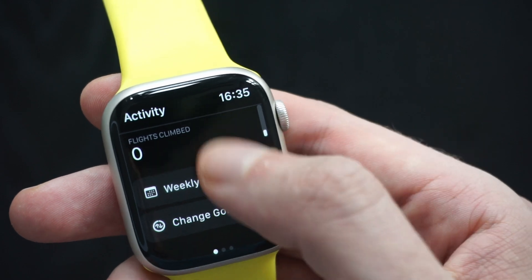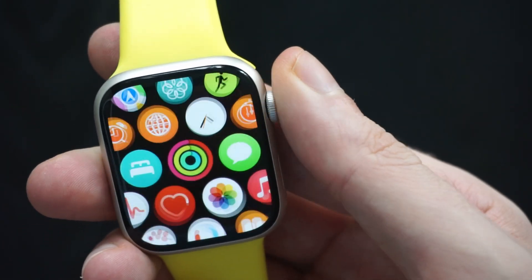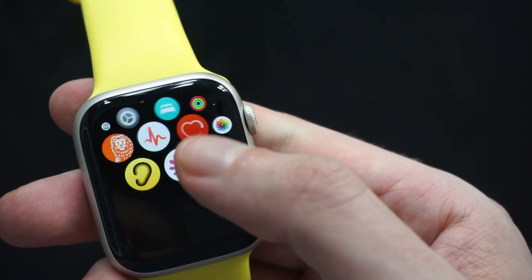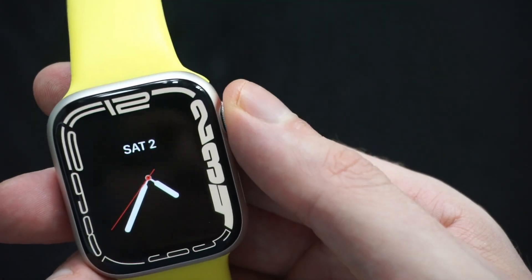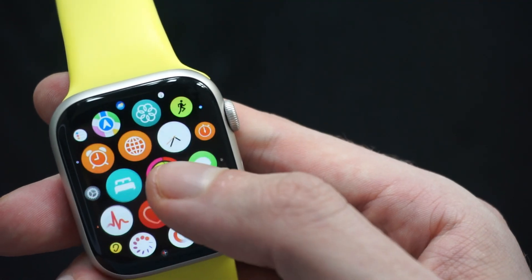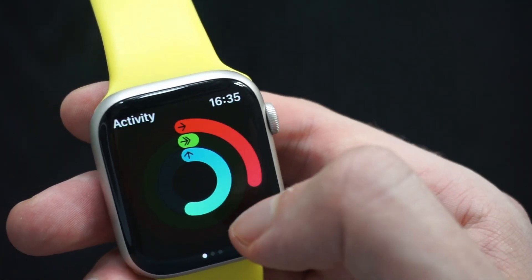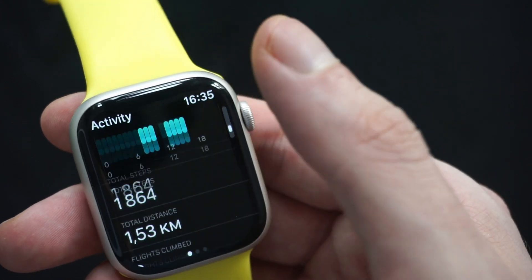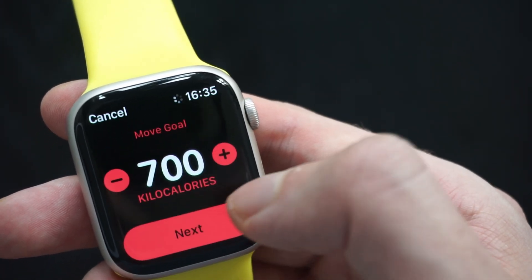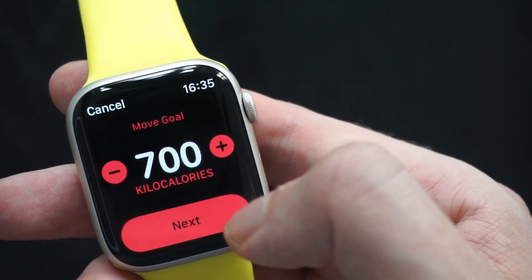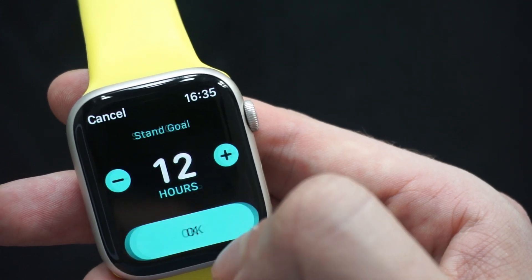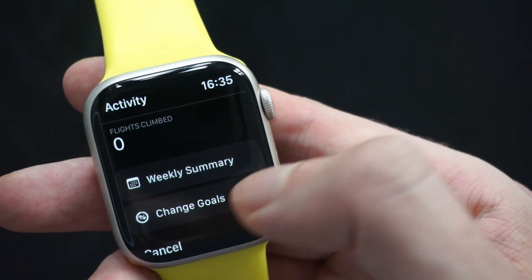So as you can see, changing it is pretty straightforward as long as we know where to do it. Activity app, but directly on Apple Watch — scroll down to Change Goals, amend as necessary, and then Next, Next, and confirm your goals.